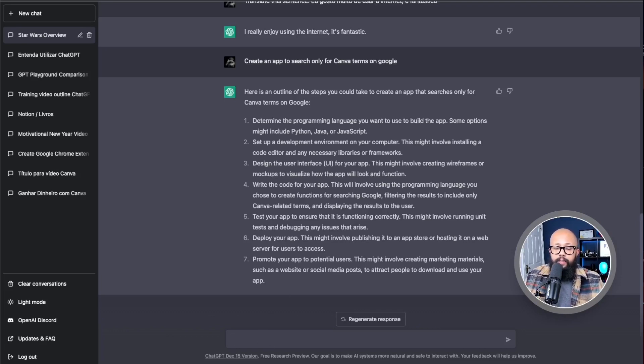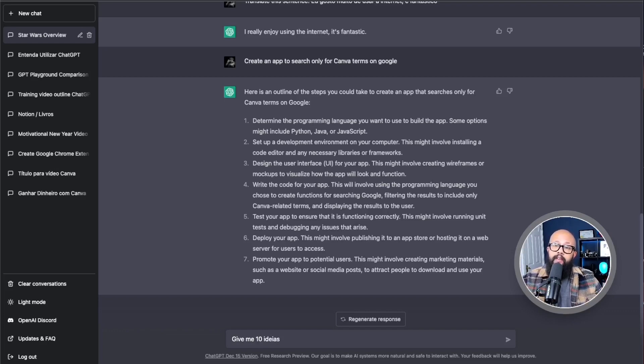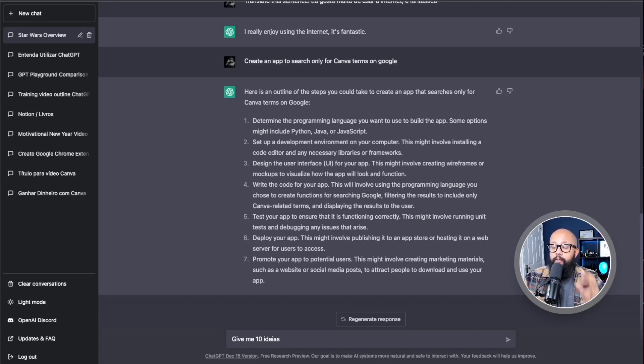I'm going to show you another thing you can do. This is when we start talking about how to make money, because you can get information from this tool and put it on Fiverr or other places to sell to your customers. But pay attention: don't just copy and paste it to your customer — you're going to have problems, because Google is going to find a way to detect whether content was created by a human or artificial intelligence. So it's important to give a human touch to everything you get from here.